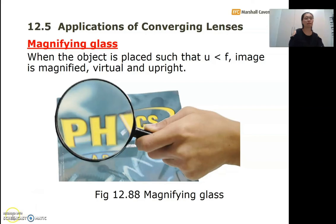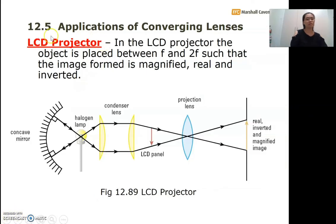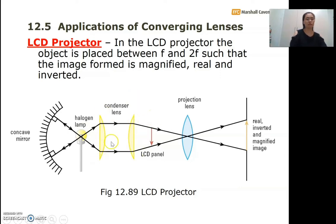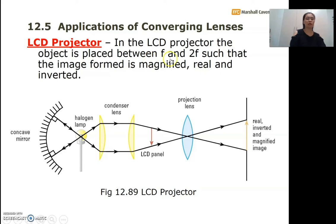The next example is the LCD projector, which consists of a concave mirror, a halogen lamp, a pair of condenser lenses, and a projection lens, which is the converging lens we are using. With the LCD projector, your object is placed between f and 2f — one focal length and two focal lengths.